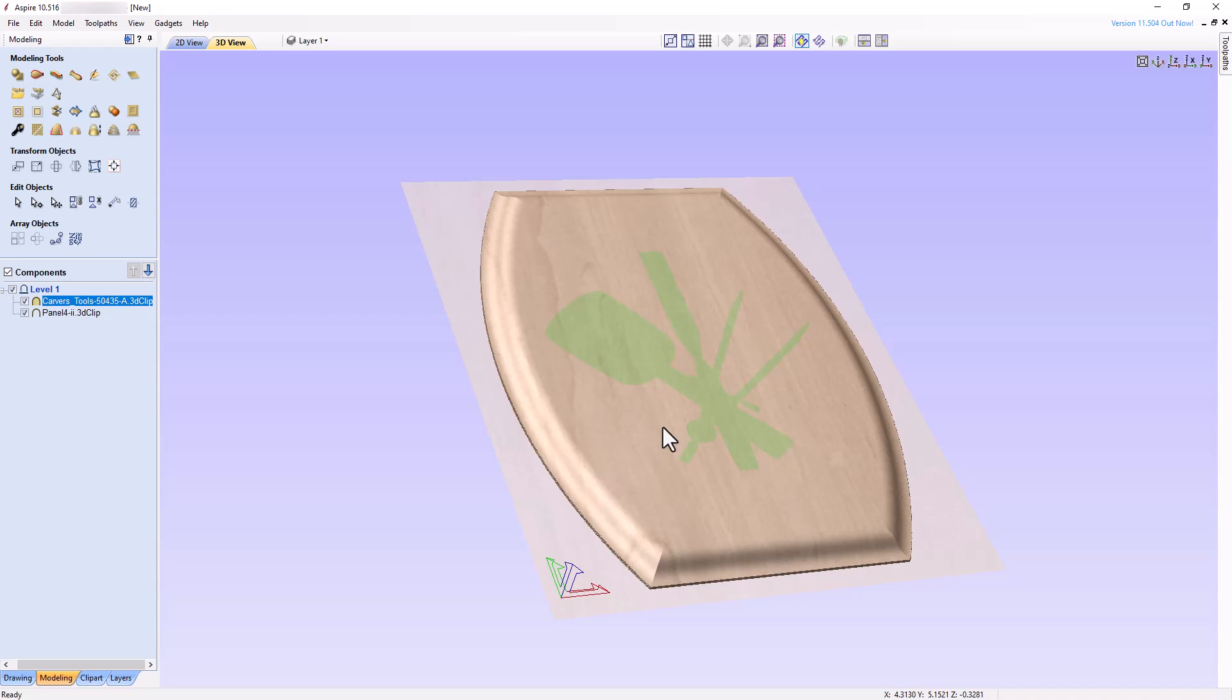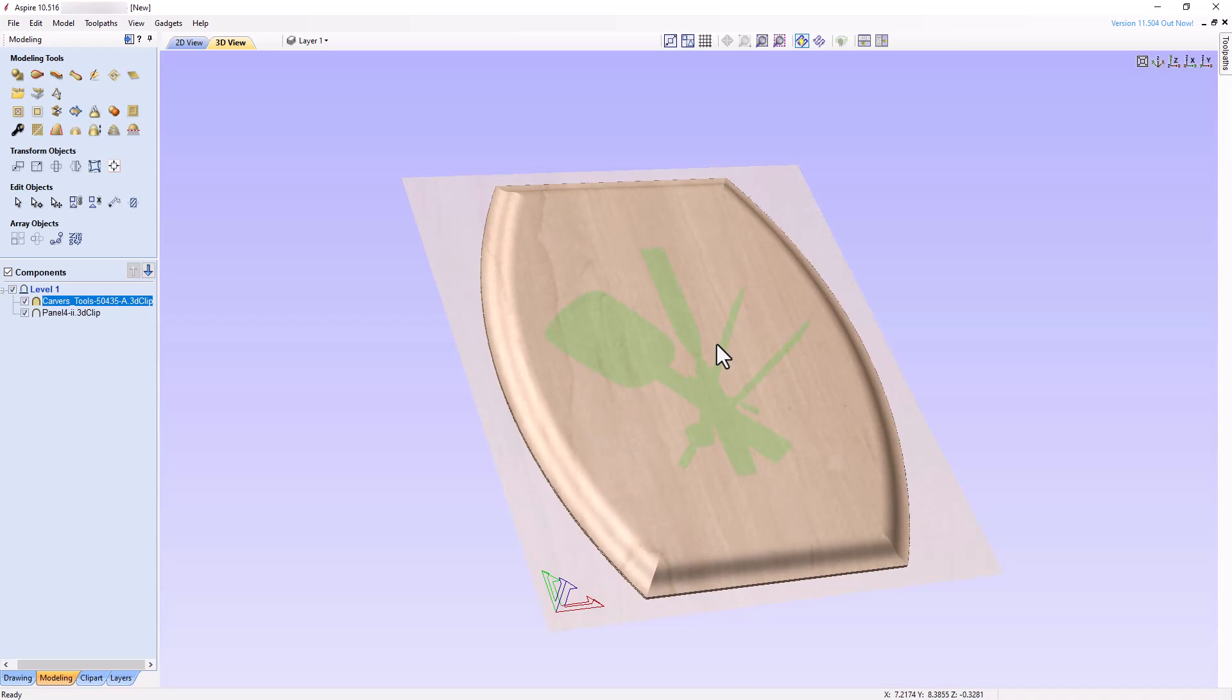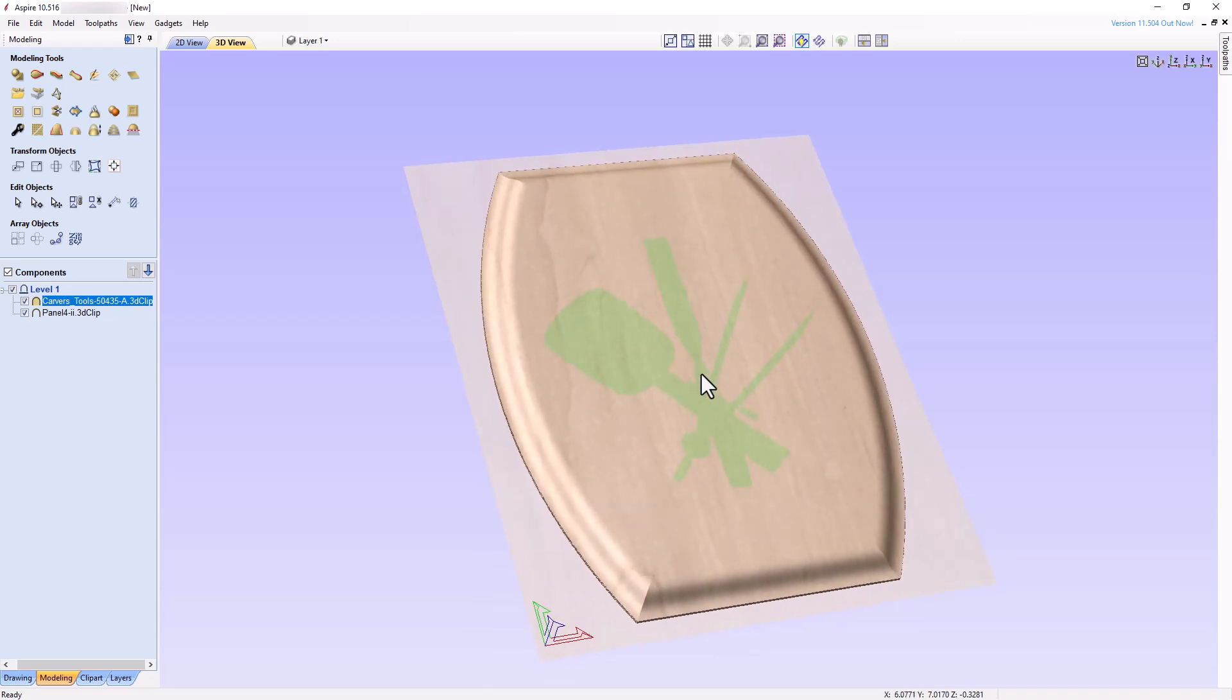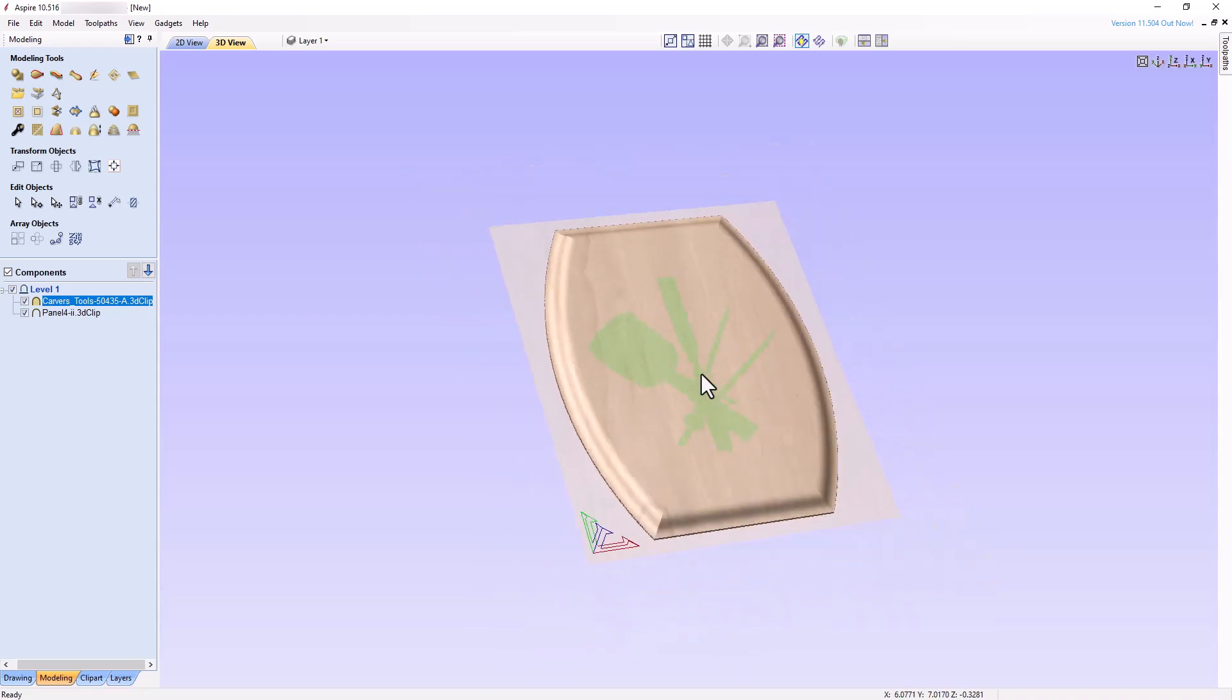I like to think of the merge mode in terms of high points. The software will change the composition of the model so that only the highest points of the components merged comprise the new model. Since the Plaque component is thicker than the carving tools component, the pixels of the Plaque component are always higher than the pixels of the carving tools component. So the new composite model looks like the Plaque component.